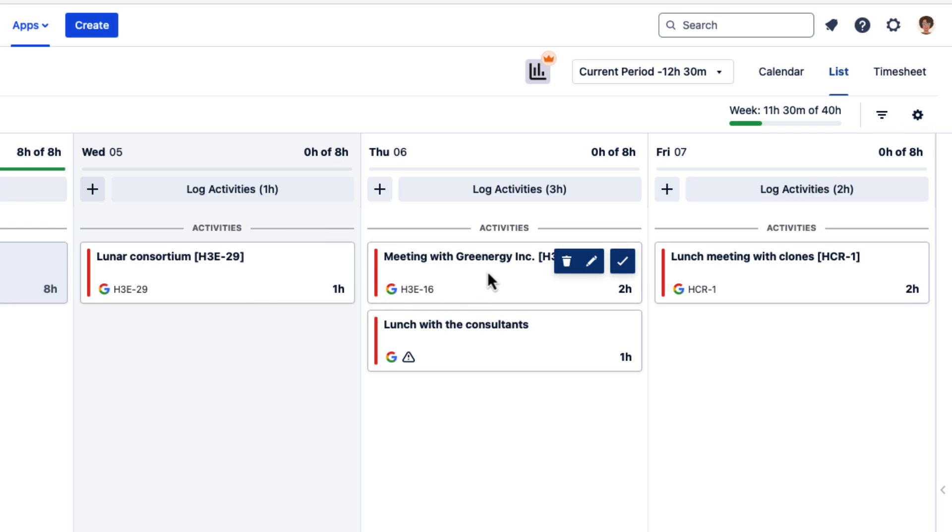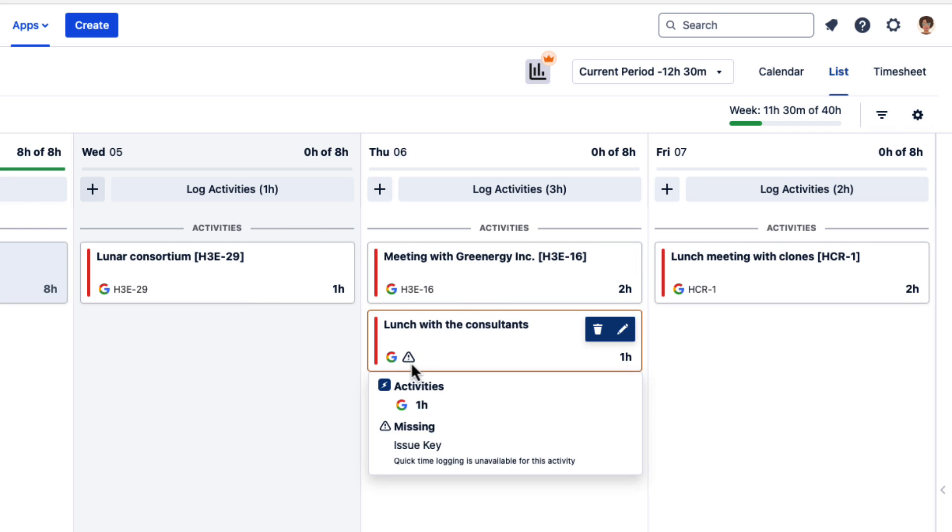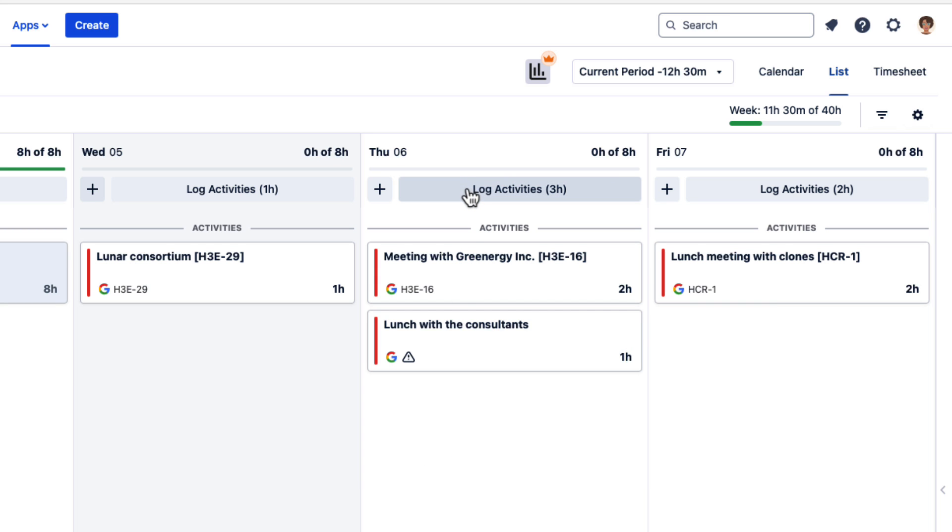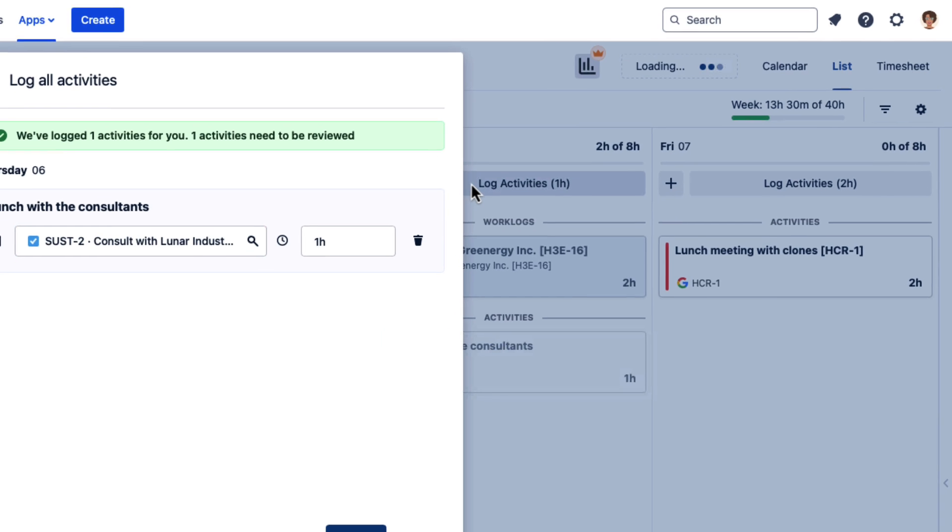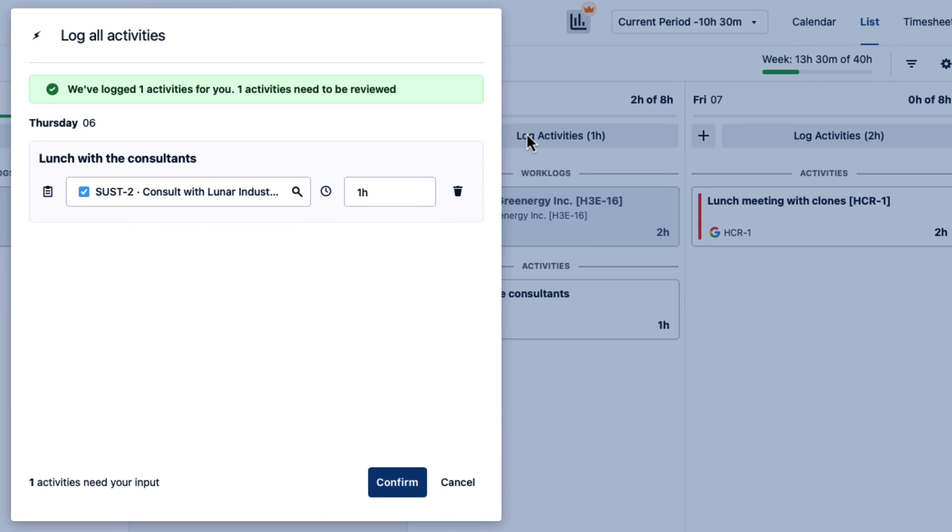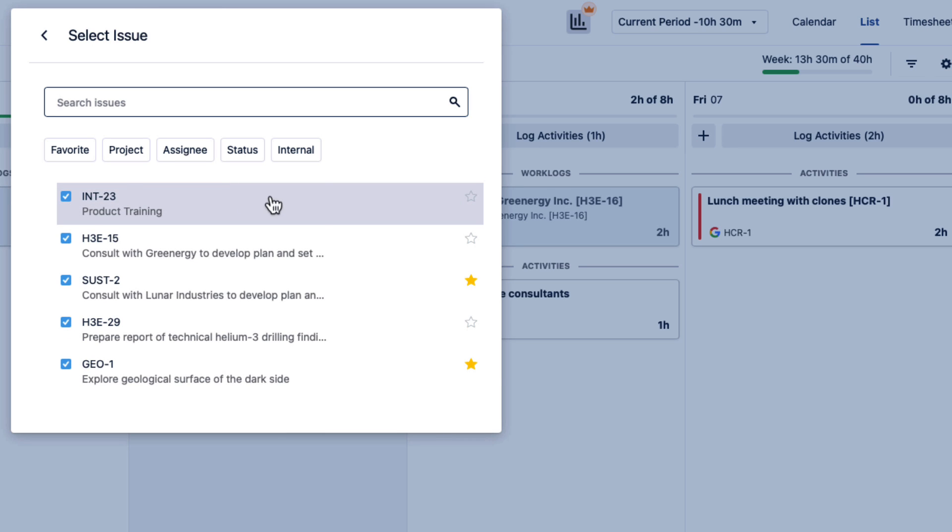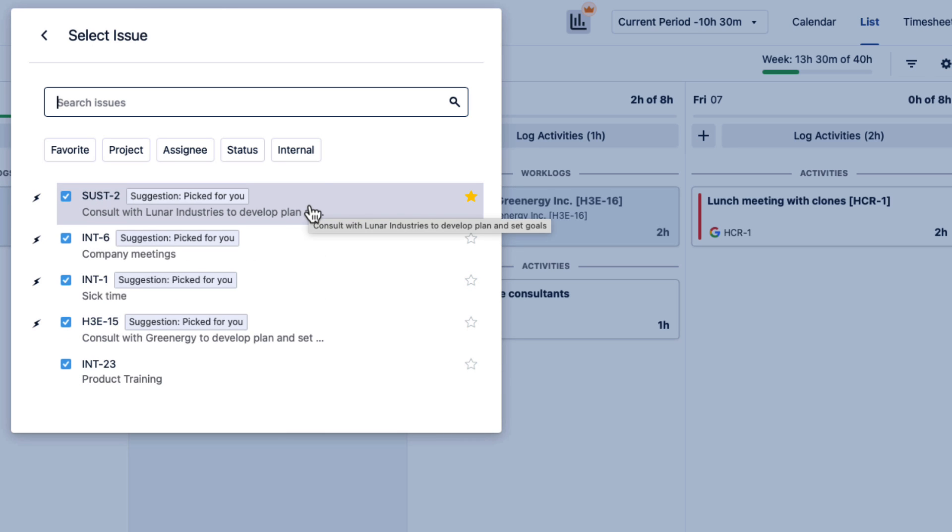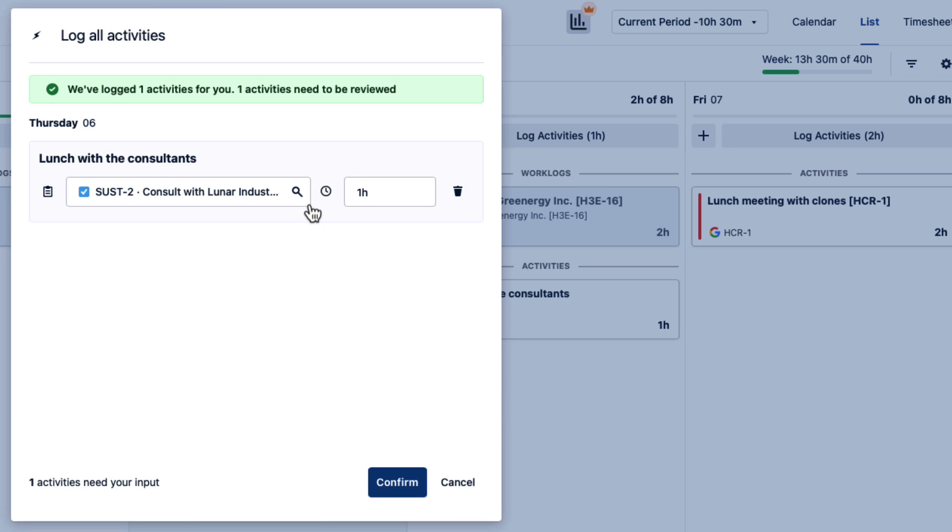When there's no JIRA issue assigned to an event, you'll see a little warning sign. So you can also click up here to log all your activities for the day in one shot. And for an event that had that warning, you need to review it and select an issue before you can log time to it.